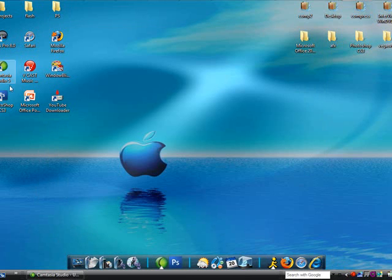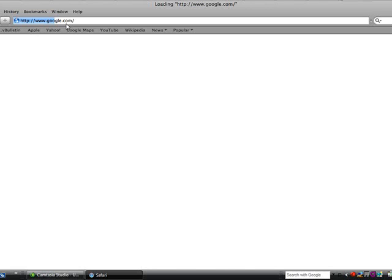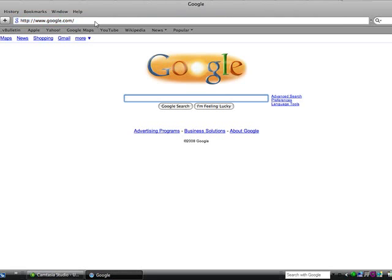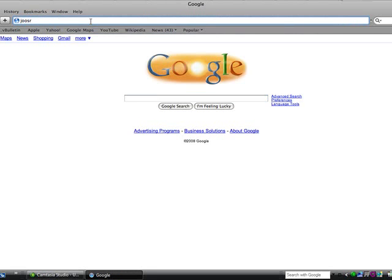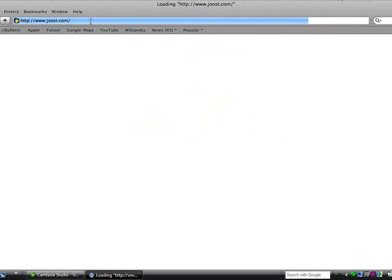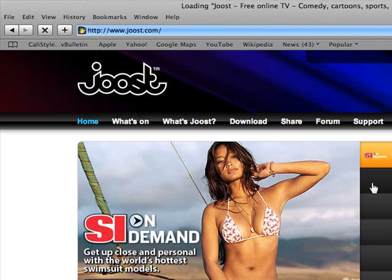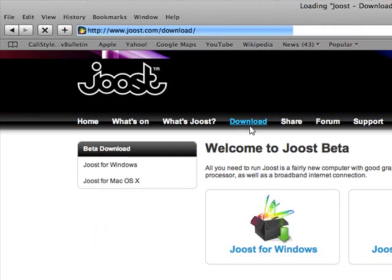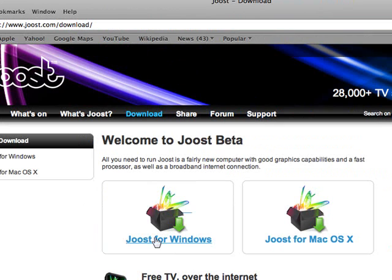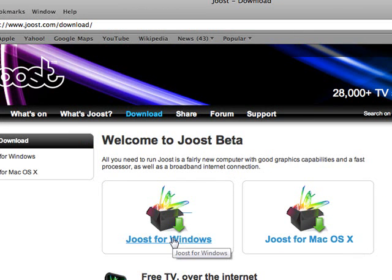So to get Juiced, you go to Juiced.com, and click Download, and download for either Mac if you have a Mac, or Windows if you have a PC.